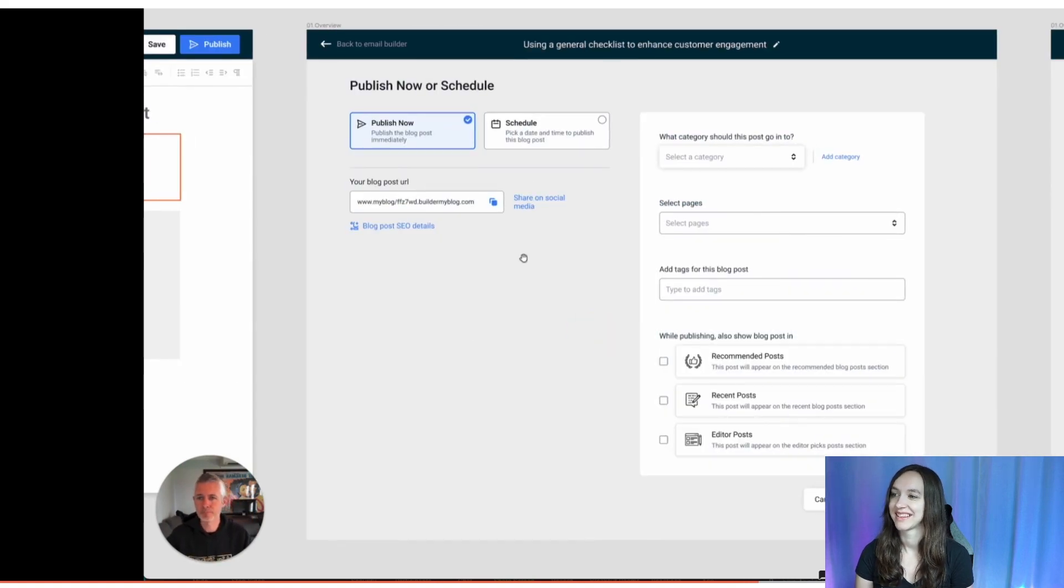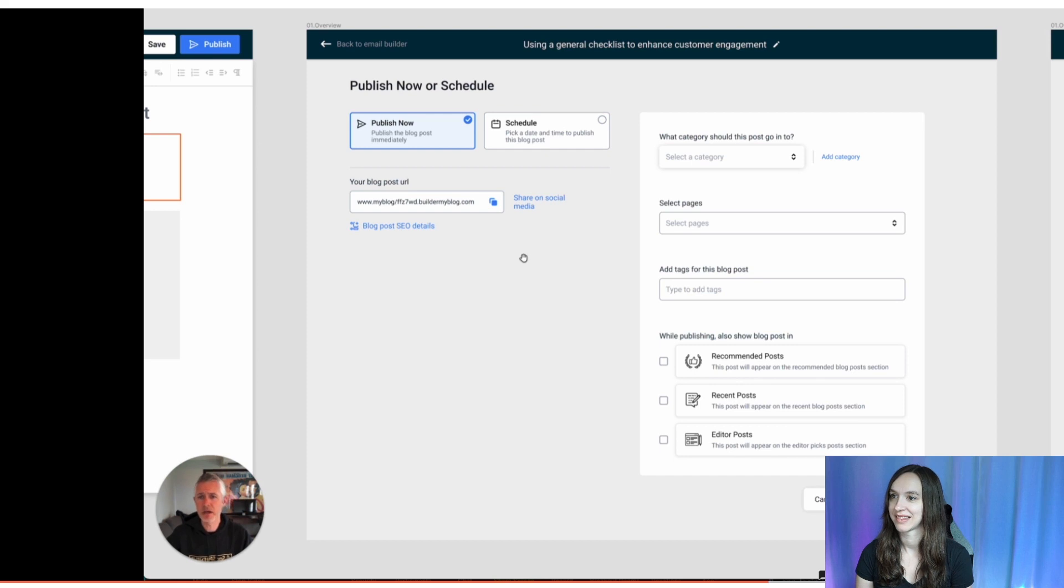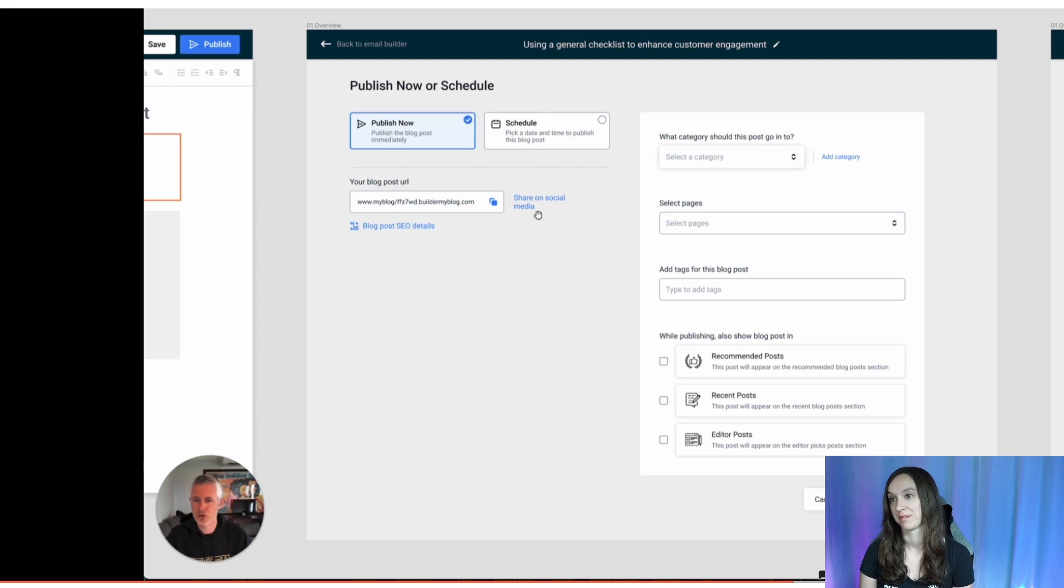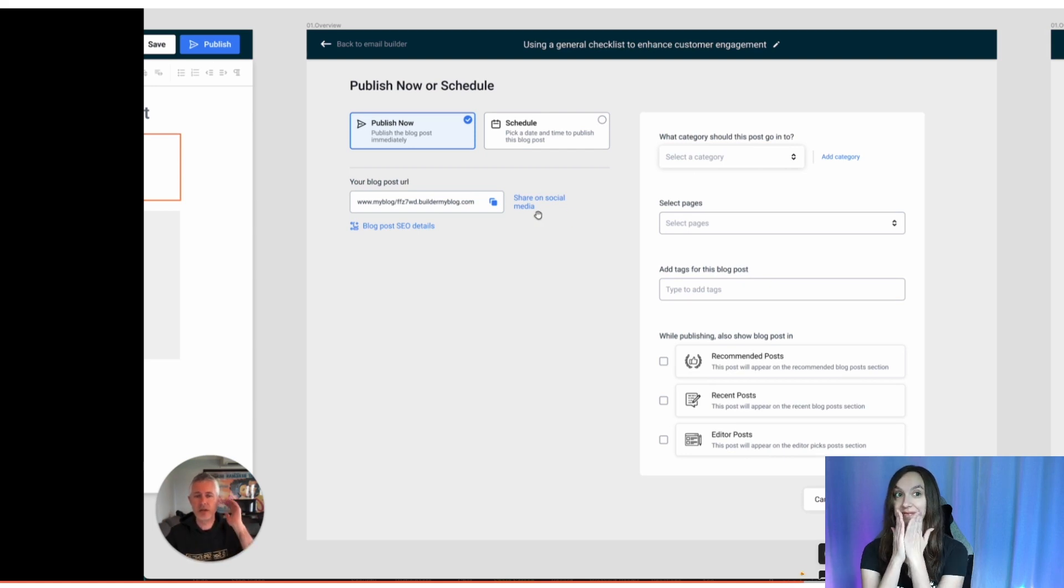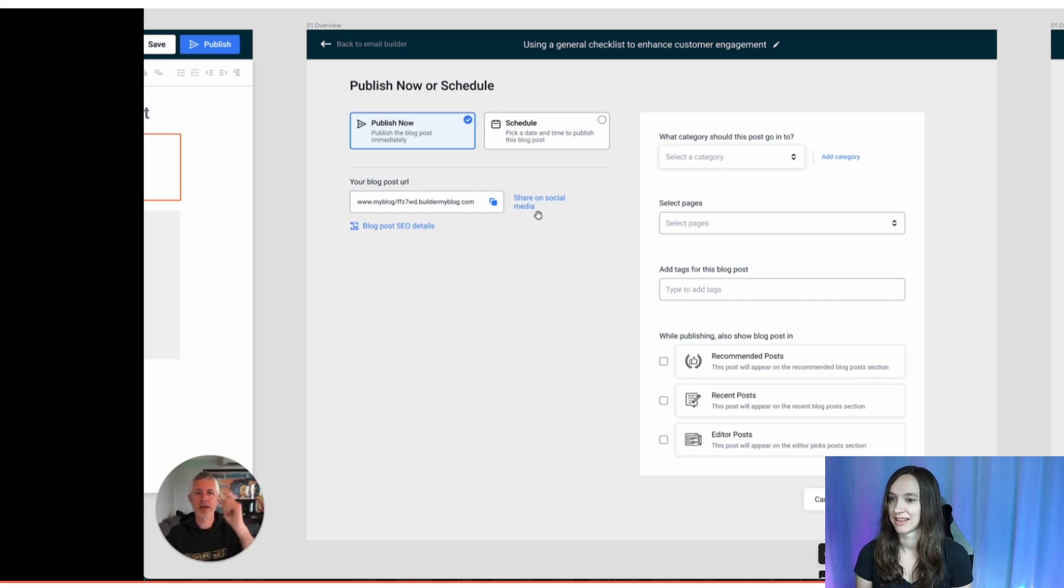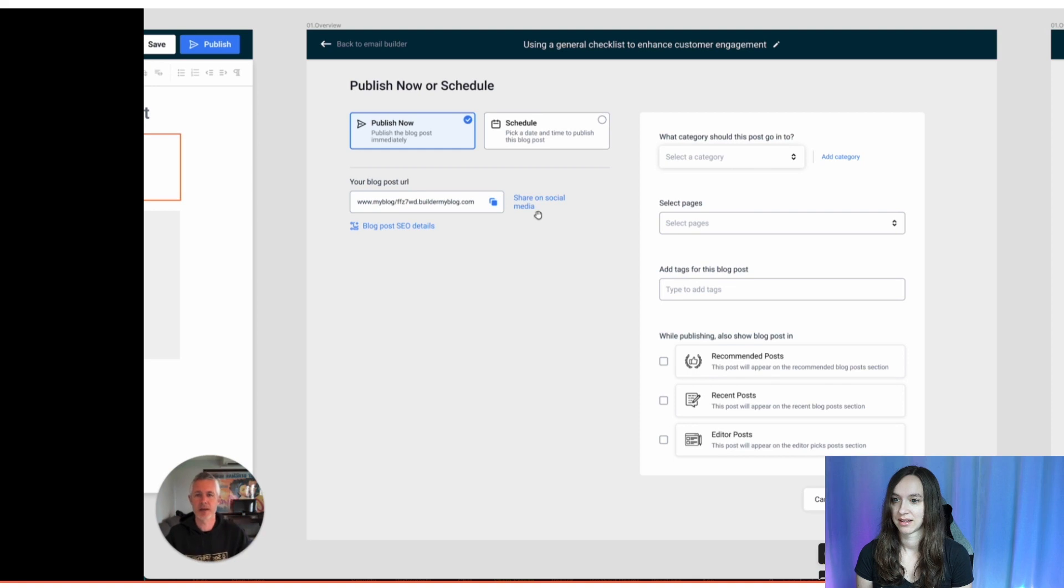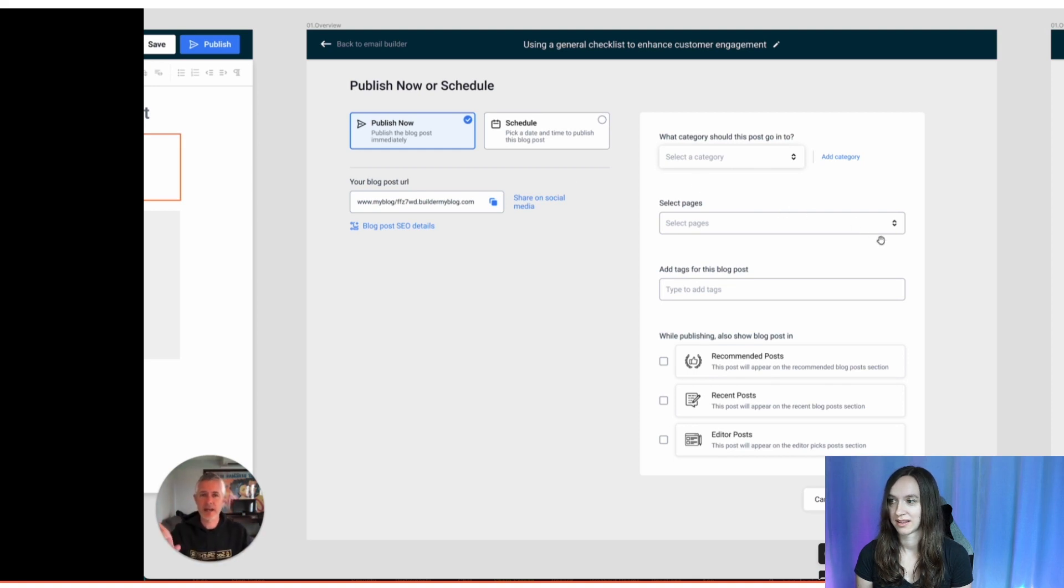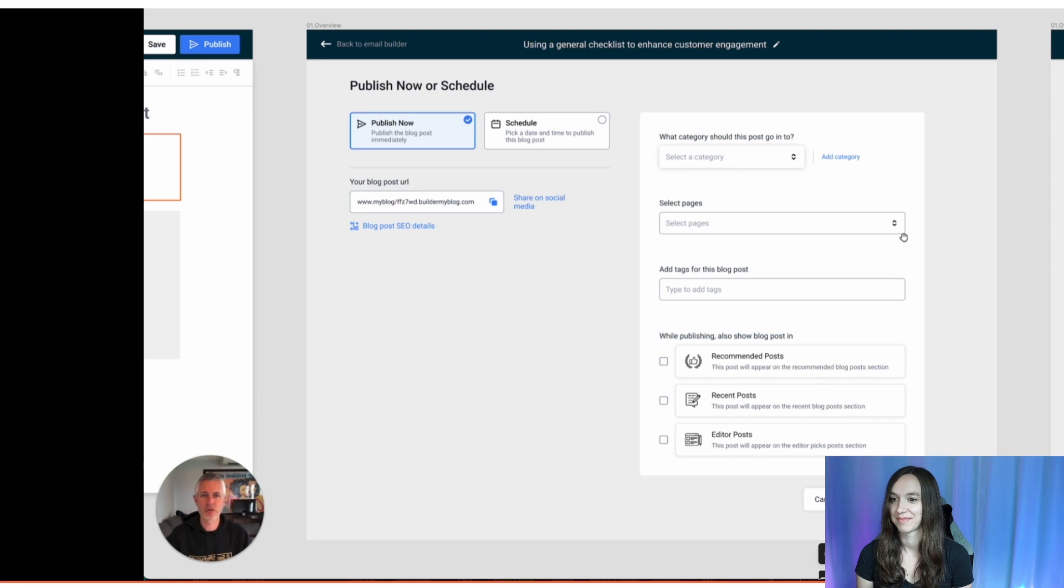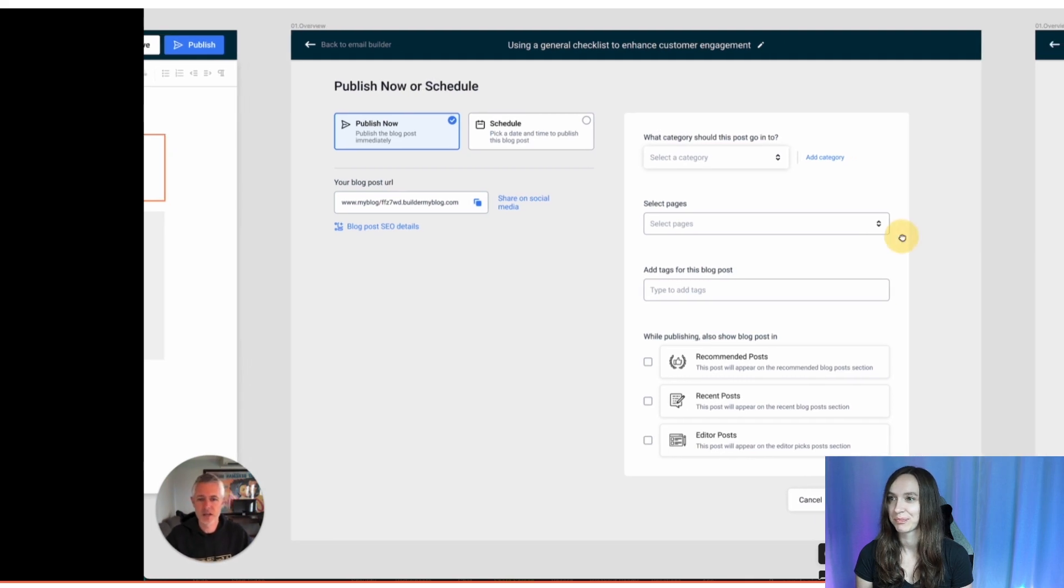So we can either publish immediately, we can schedule and my favorite, don't miss this little thing here. It says share on social media. So the idea is that you can not only create a blog post and schedule a blog post, but you can automatically publish that blog post to social media as content. Pretty cool, huh? I like that idea. In fact, I got that idea at our SaaSpreneur event last week from somebody who showed this to me from another platform they were using. I thought it was a fantastic idea.